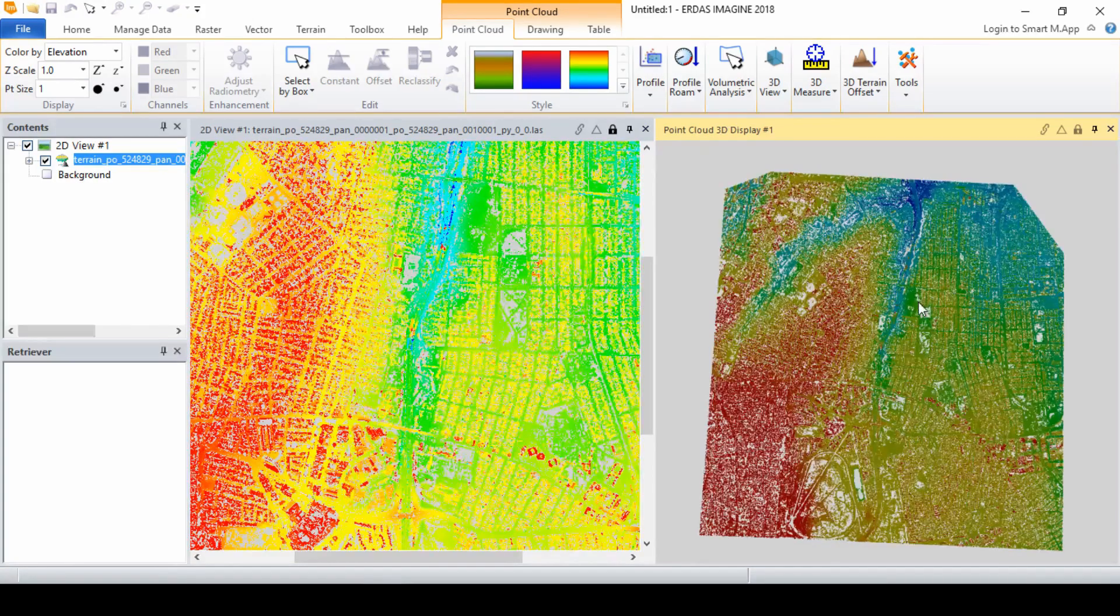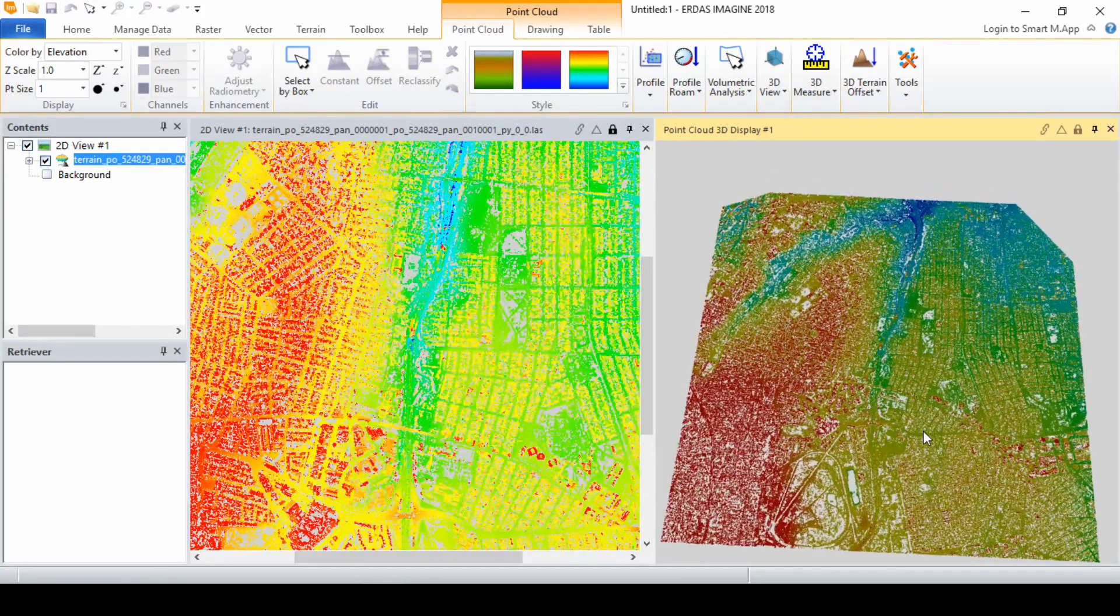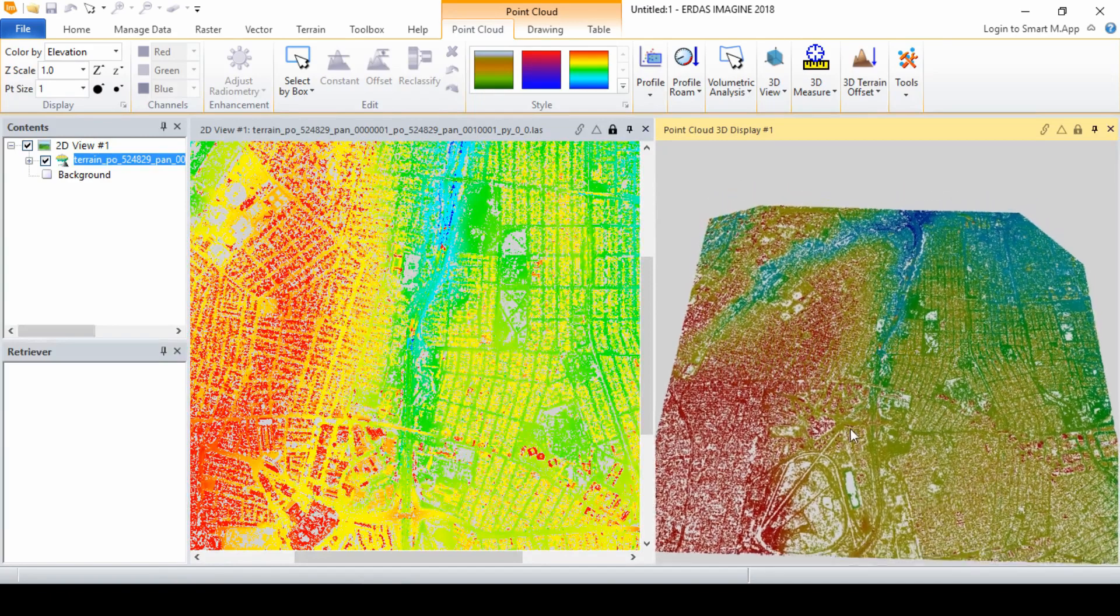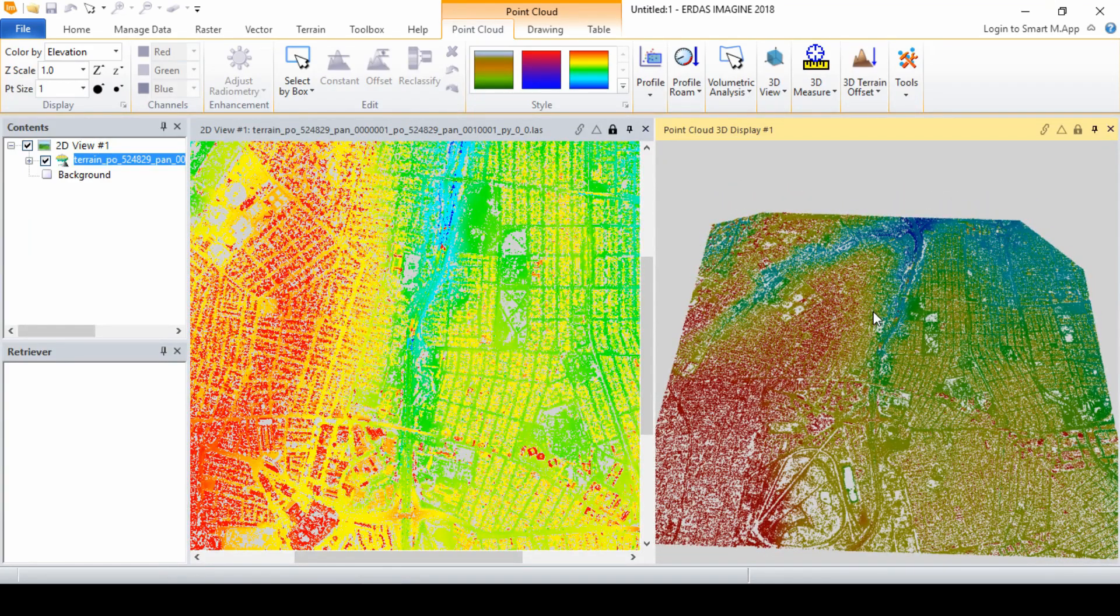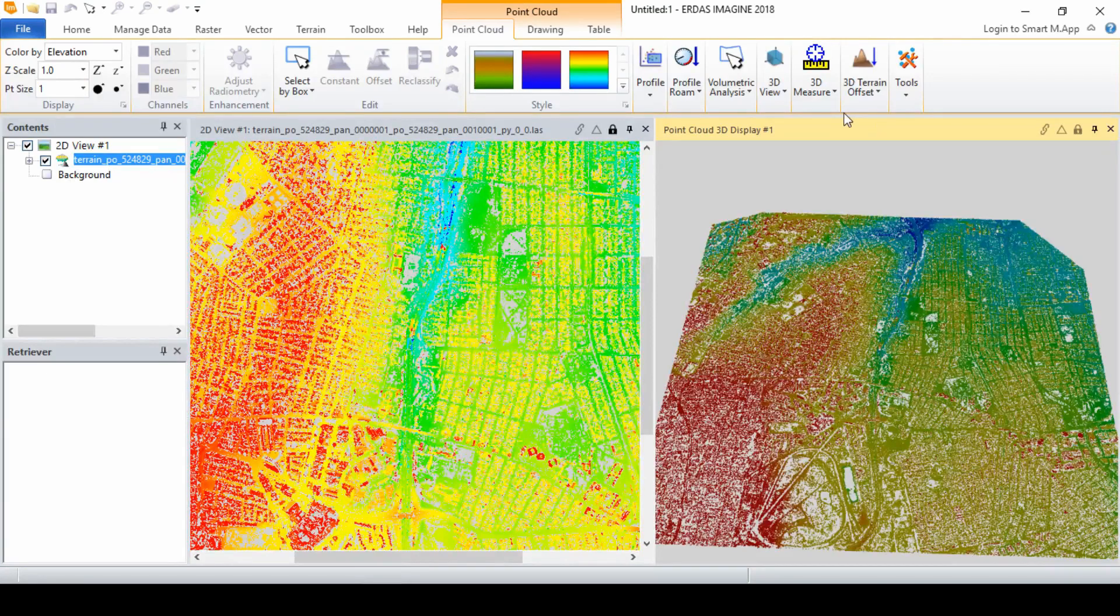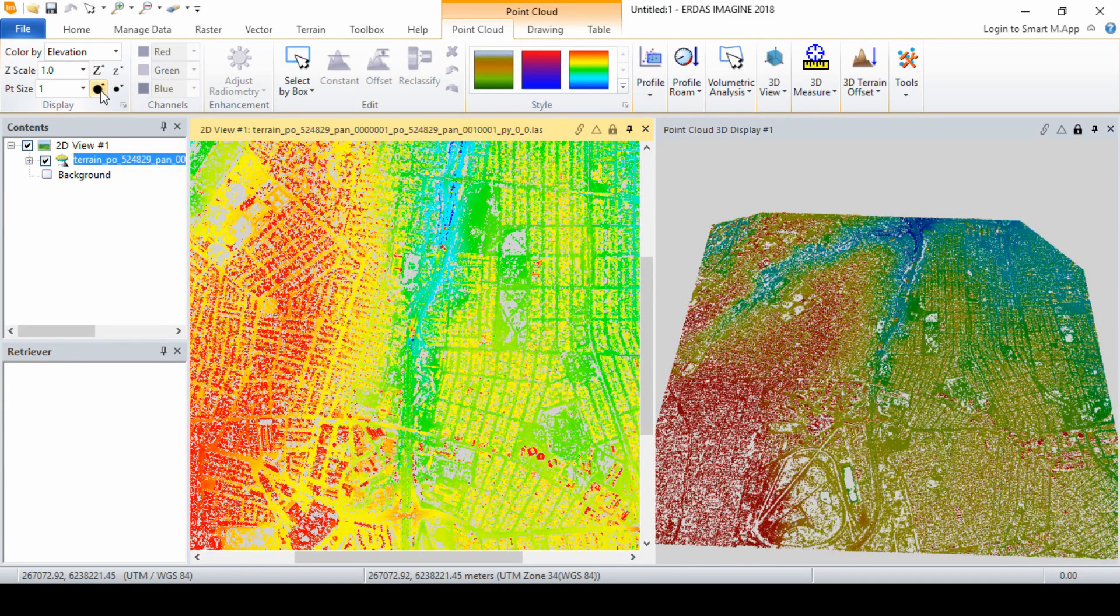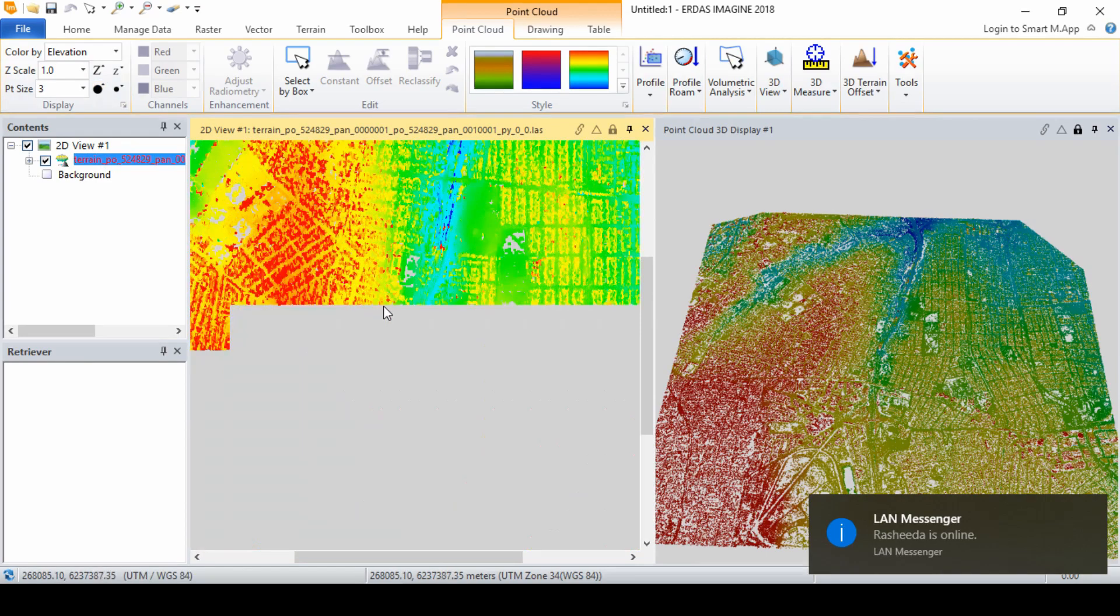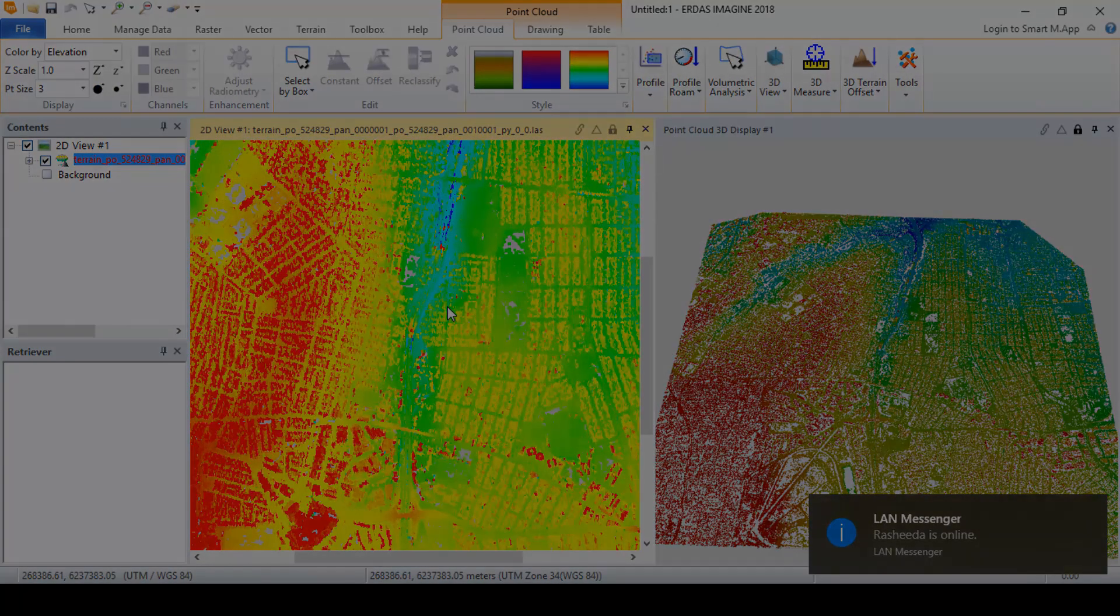That's it for this video. As demonstrated, Imagine Photogrammetry provides tools for extracting elevation data in the form of point clouds. We will demonstrate how to RGB encode these point clouds in our next video. Thanks for watching. If you have any questions, be sure to leave them in the comment section below. And don't forget to like and subscribe to our channel to stay up to date with future content by the Geodata design team.